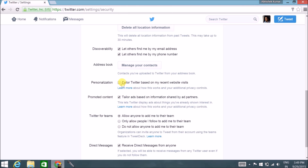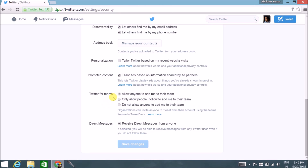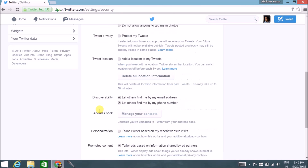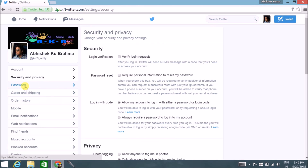The personalization option is where Twitter tracks the websites you visit and uses that to serve ads. I don't prefer Twitter keeping track of my browsing, so I keep it unchecked. The direct messaging option — I keep it checked so anyone can directly message me. Click 'Save Changes' and you're good to go.